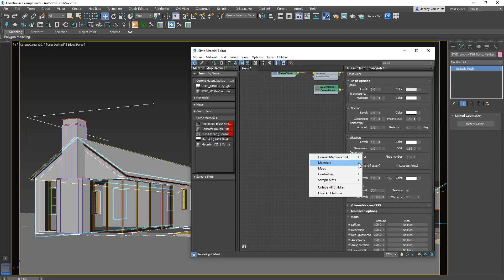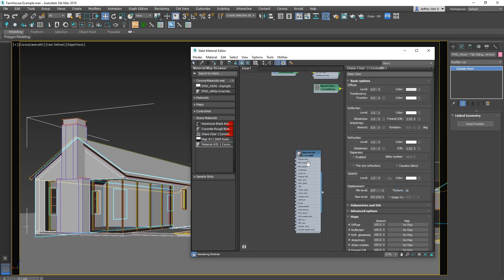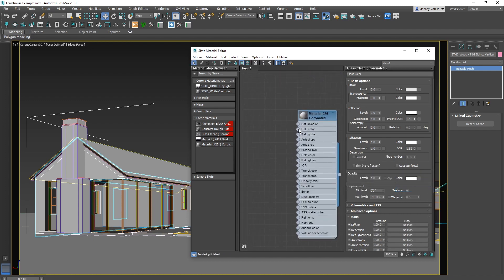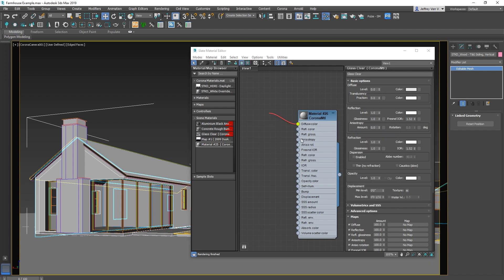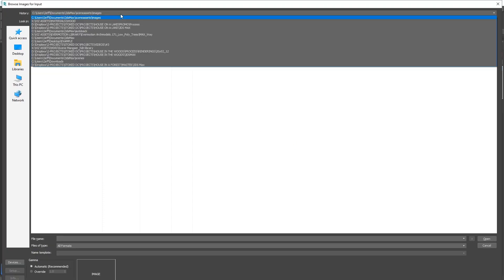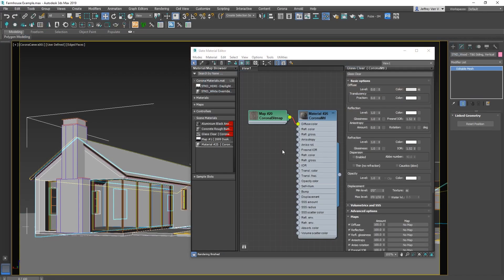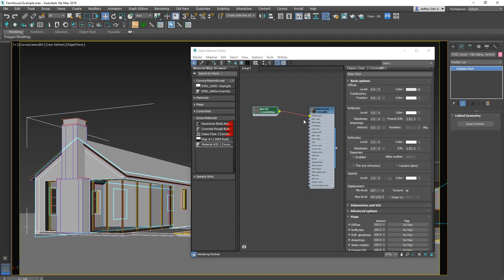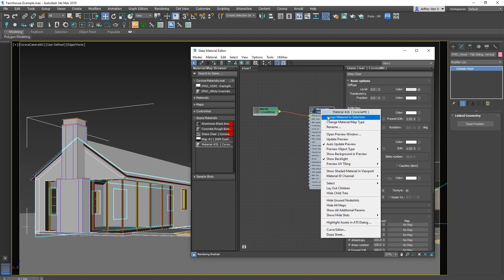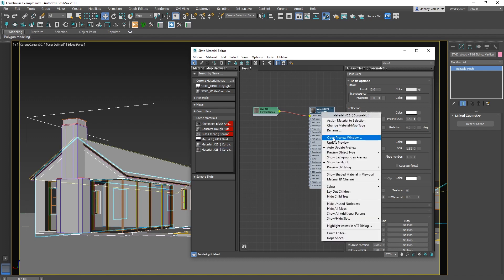So let's make that new material by right clicking, going to materials, corona, and selecting corona material. Drag out on that diffuse slot and select our corona bitmap. Let's go find that wood material. Throw it on there and now that we have a diffuse material, let's select the geometry in the scene and then right click and hit assign material to selection. If it doesn't show up for you, you're going to want to right click your material and go down to show shaded material in viewport.